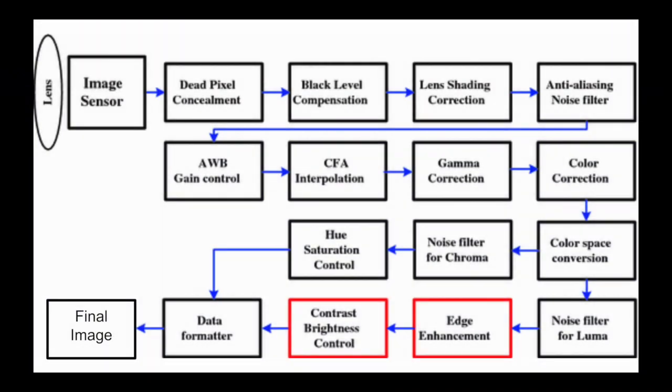To recap, so far we've covered how a camera converts light into a Bayer domain image, how to correct dead pixels, how to compensate for black levels, how to adjust for lens shading, what an anti-aliasing filter is and how to apply one, how to apply auto white balance gain control, and finally, how to convert the Bayer domain image into a full RGB image.